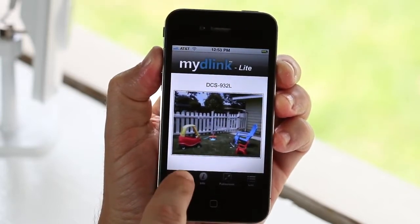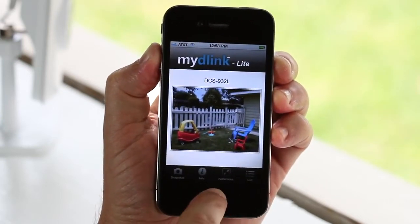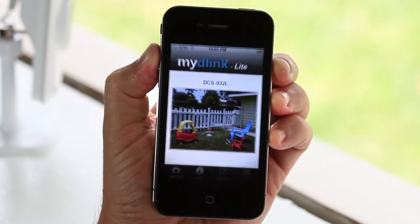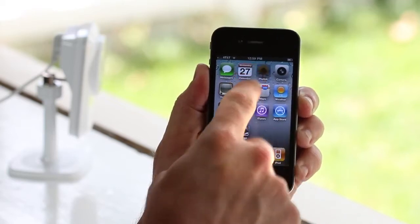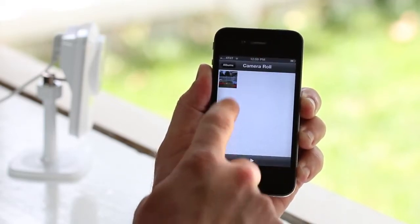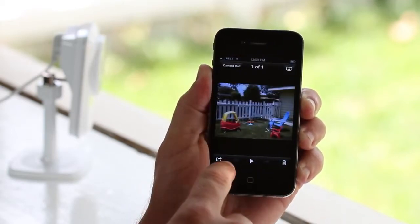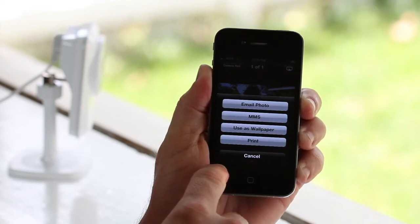If you see something on your camera you'd like to save, all you need to do is touch the snapshot button on the bottom to save the photo for later. You can access the photo from your photo app to email and share at any time.